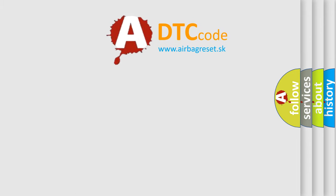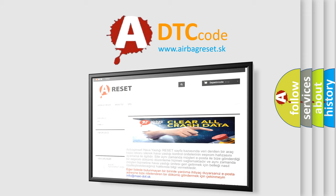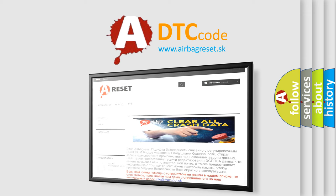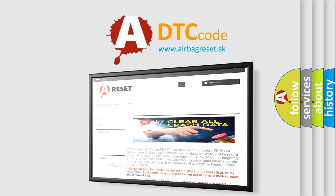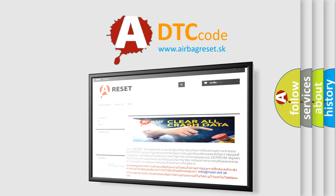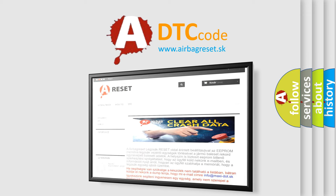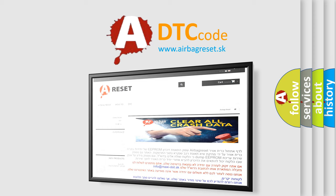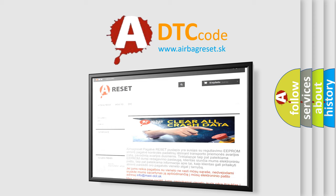The Airbag Reset website aims to provide information in 52 languages. Thank you for your attention and stay tuned for the next video.